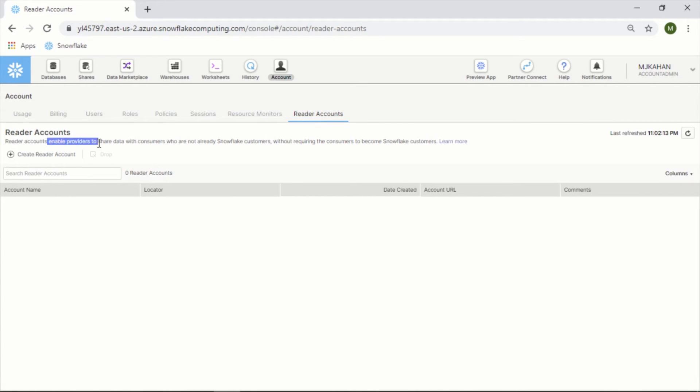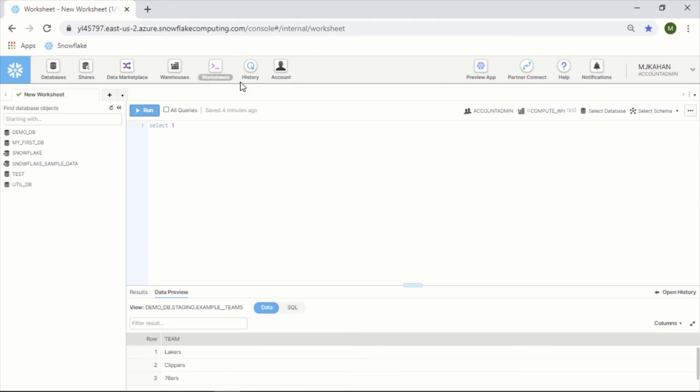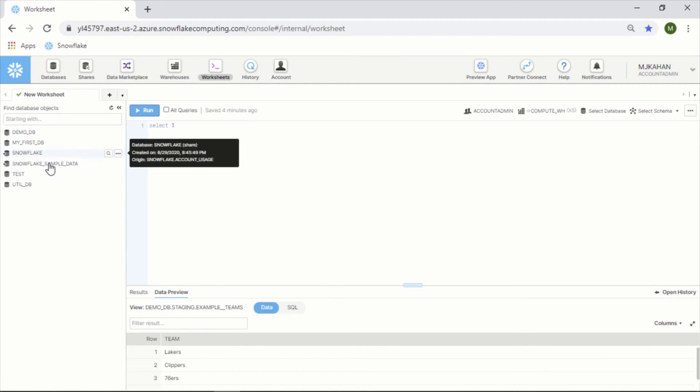Reader accounts enable providers to share data with consumers who are not already Snowflake customers. Let's say you have a client who you want to share your data with that you've built on Snowflake, but they're not a Snowflake customer. You can create a reader account for them, and it will give them an interface to log into, just like this, for them to go into. Then you could share data with that reader account. They would get their own account number and login information, and they would have their own users and roles and all that.